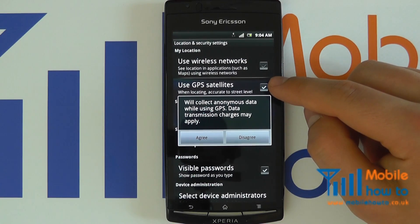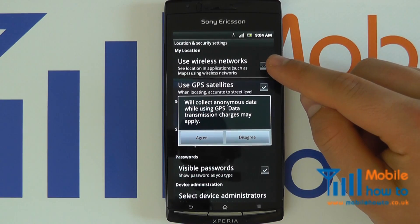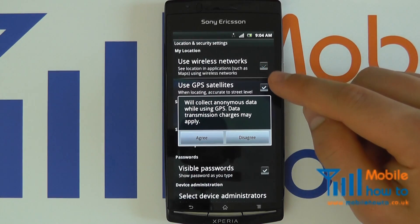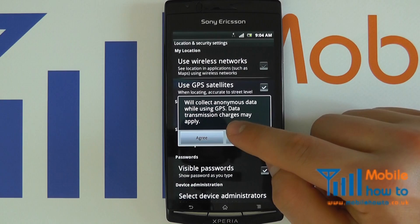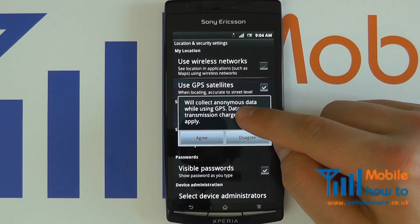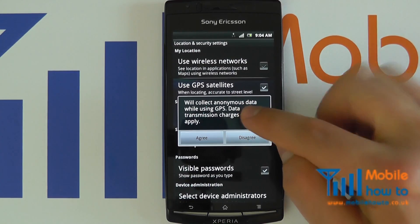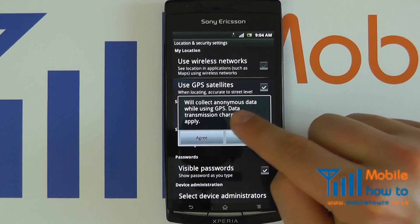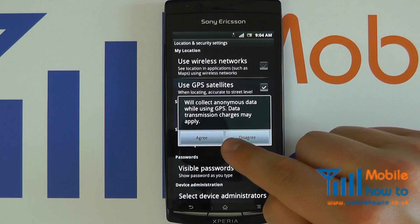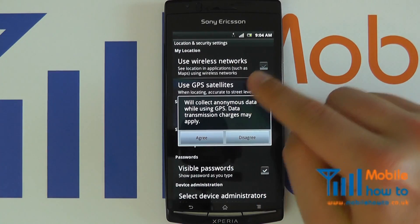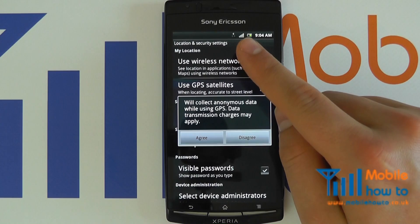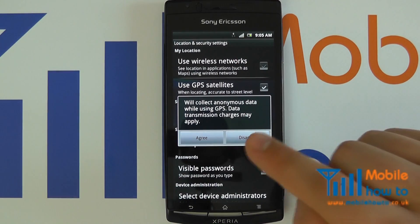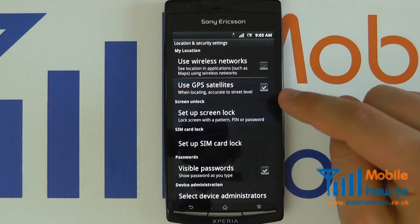Press this. This will now switch on your GPS receiver and ensure a GPS signal. In this case, the Sony Ericsson Xperia Arc has come up with a warning message, but most of the time you can simply agree to this. It does mention data transmission charges, which would only occur if you're using your data connection to improve the accuracy of your GPS signal. So we can agree to this.